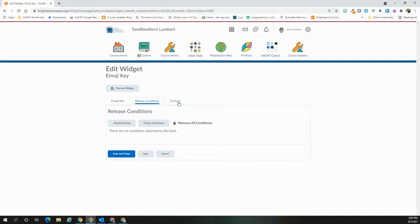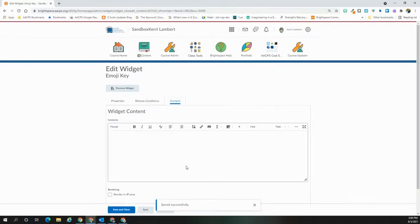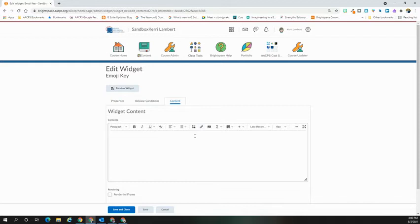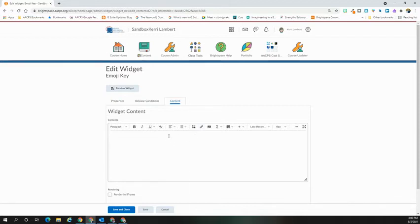But if that's not necessary, just go to Content. Within the Content field, you can add text, images, videos, links. You can even take an embed code and put it into this area. Whatever it is, create your widget.